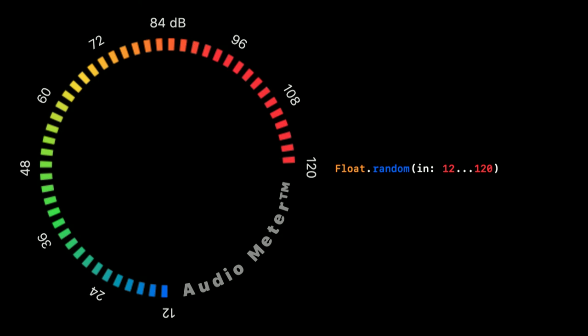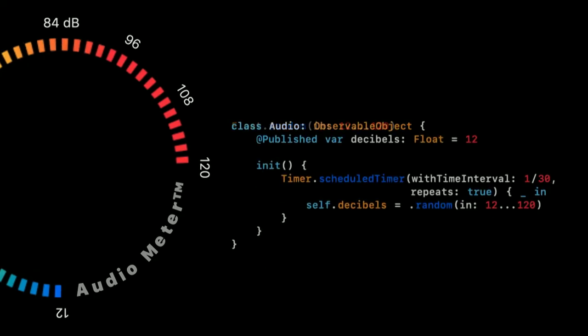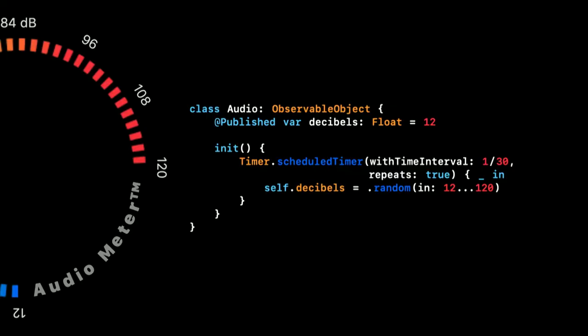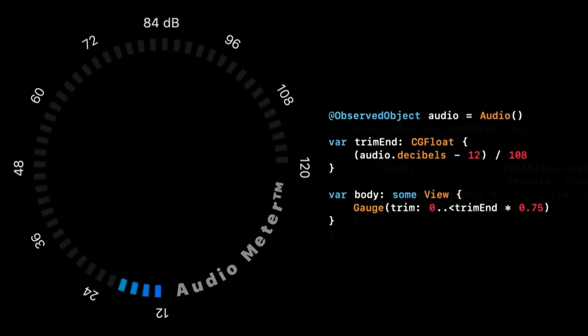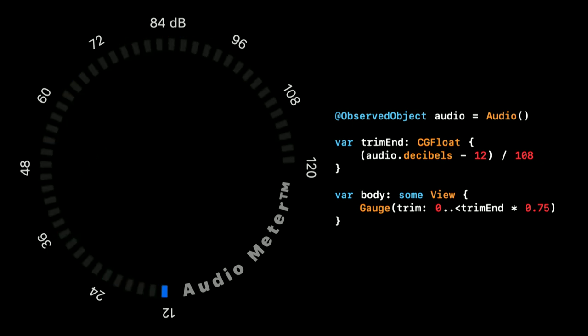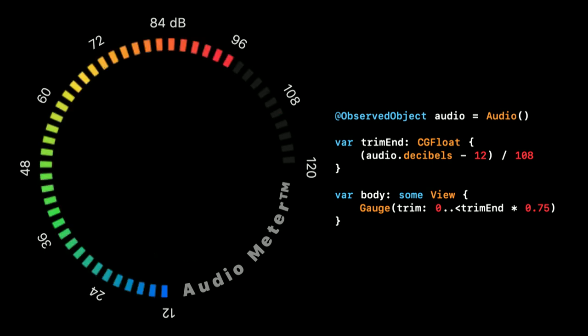So our prototype is coming along nicely, but so far it's very static. We're building a prototype that is going to be driven by sensor data. So we should make sure to prototype that aspect of it too. We'll use some random data to mark the sound level. And creating the random values themselves in Swift really couldn't be any easier. To be able to drive our prototype with our random values, we create an observable object. We set up a timer to provide a new random value at a suitable time interval, and we publish them through a property. In the place where we use our gauge, we create an observed object property with our audio object. And now we can use the decibel level from it to drive the trim of our gauge. No more steps are needed, since SwiftUI now takes care of re-rendering our prototype with every new random value.